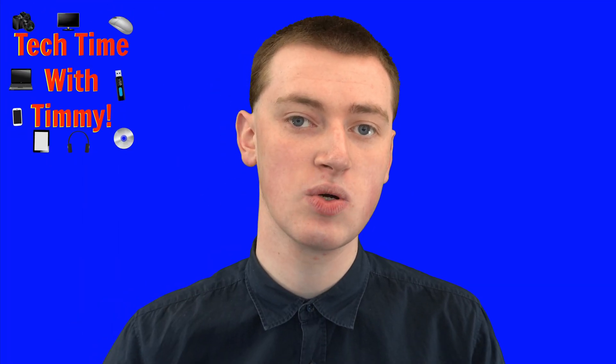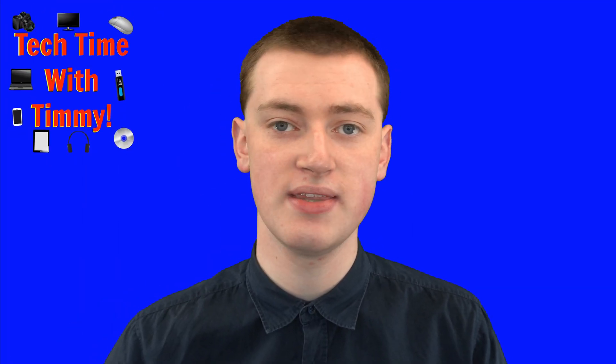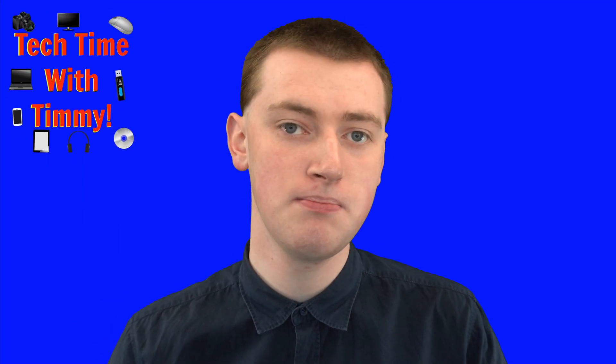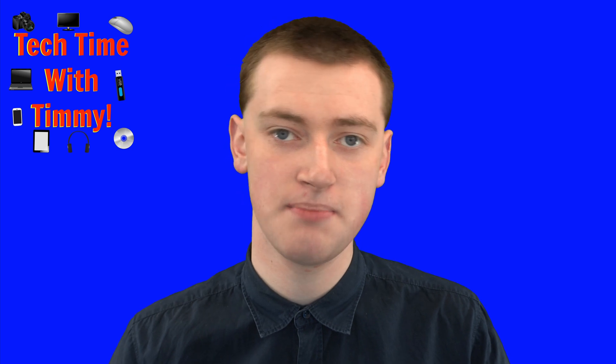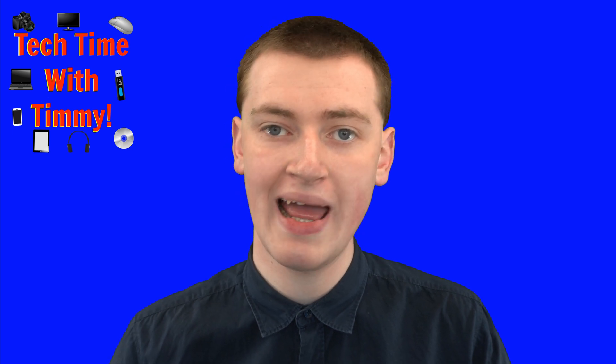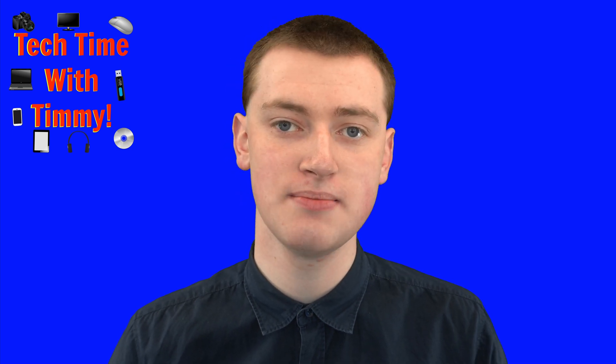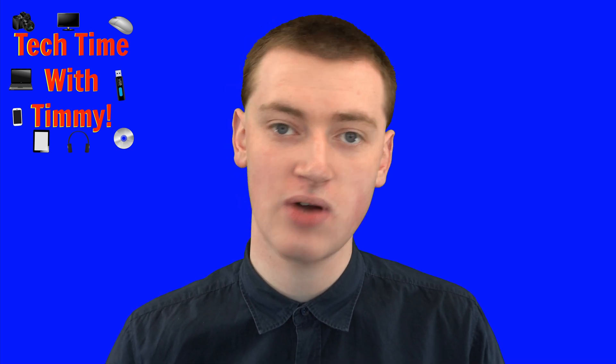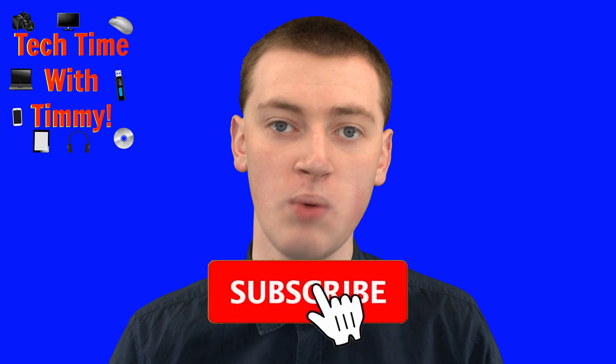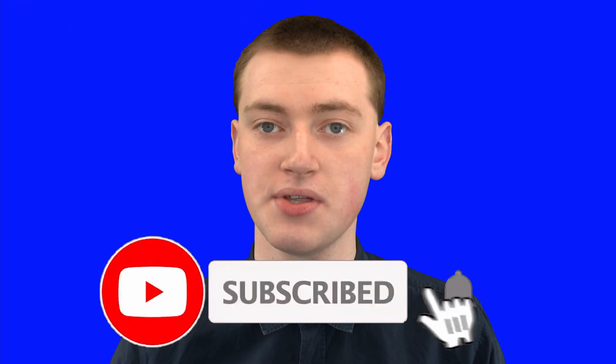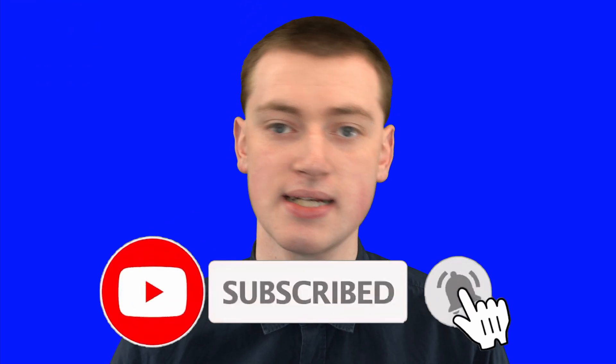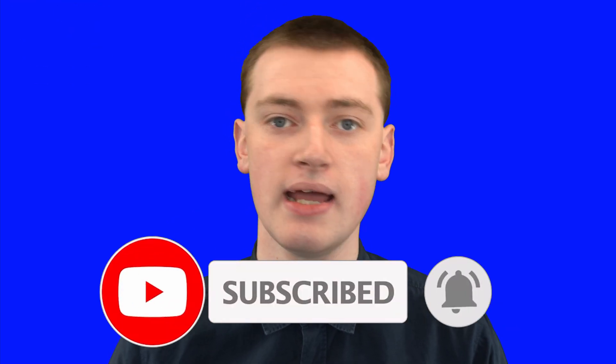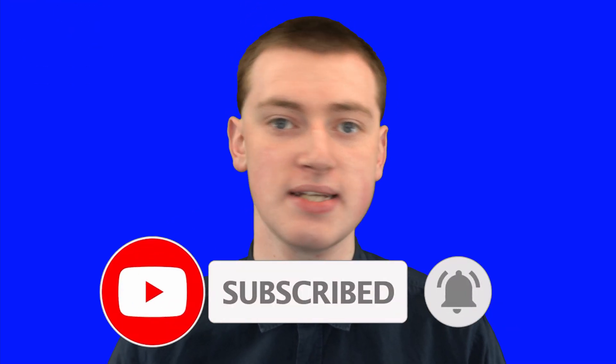Hopefully you found this video helpful, and if you did, please click on the Thumbs Up button down below, and if you want to see more videos like this, click on the Subscribe button down below, and click on the little Bell icon next to the Subscribe button to be notified every time Timmy makes a new video. Timmy will see you in the next video.